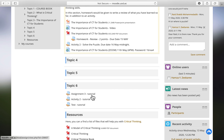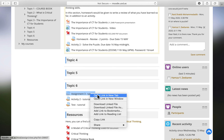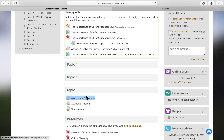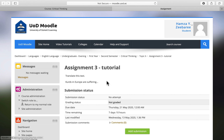The first type is one where there is no submission button — you just add your assignment and it will be sent automatically. I'll click on the first assignment to open it. To confirm whether or not you have submitted, always go to 'Submission Status.' It currently shows 'No attempt.'